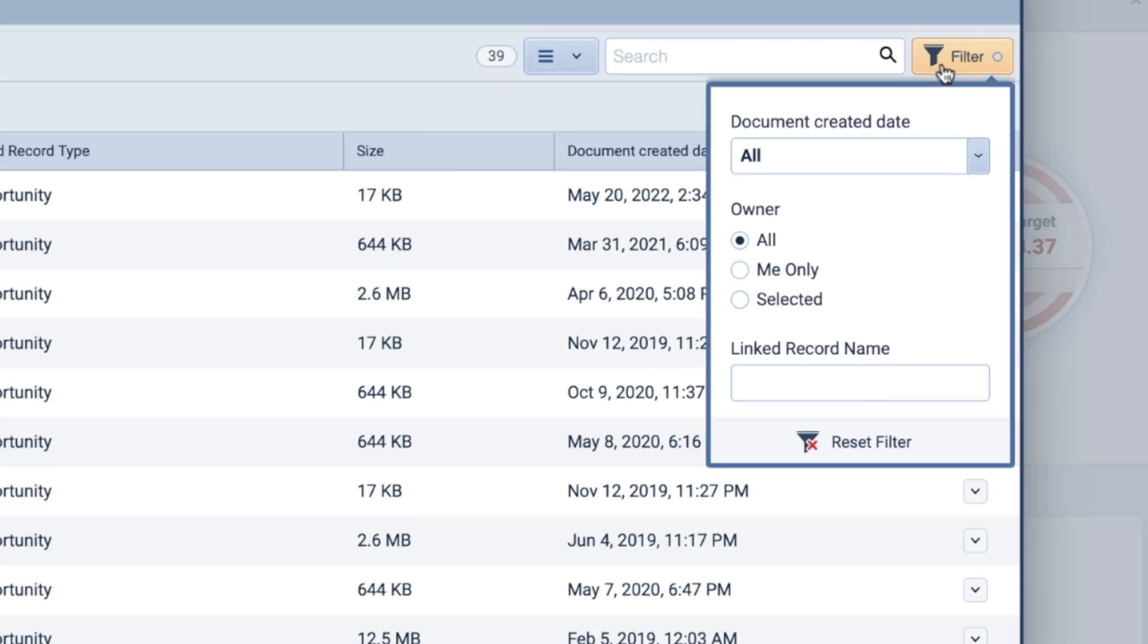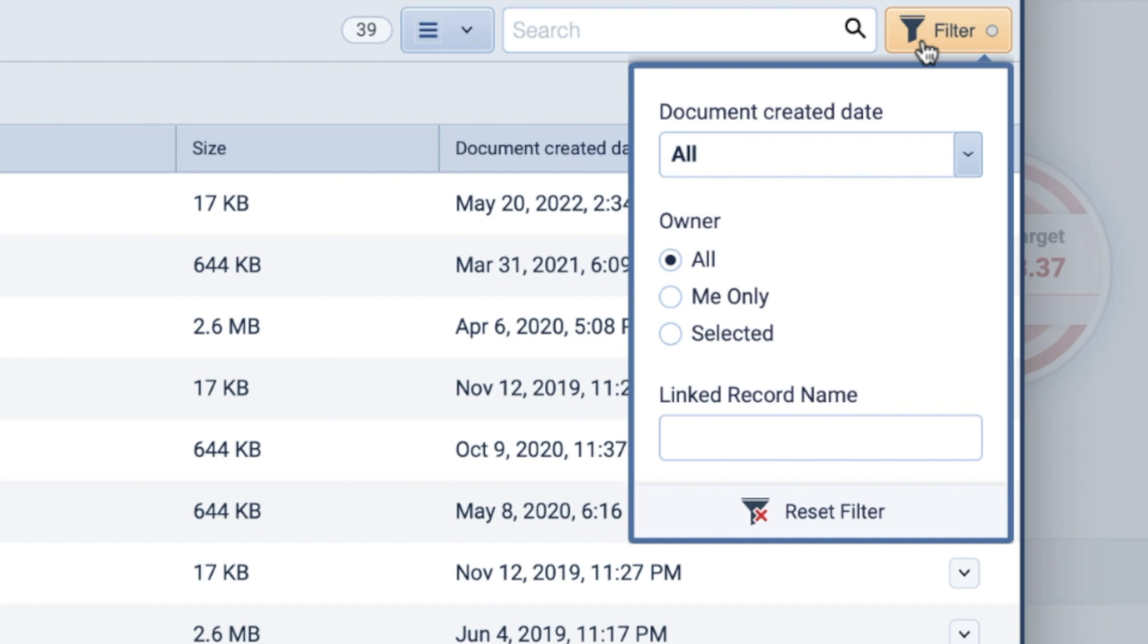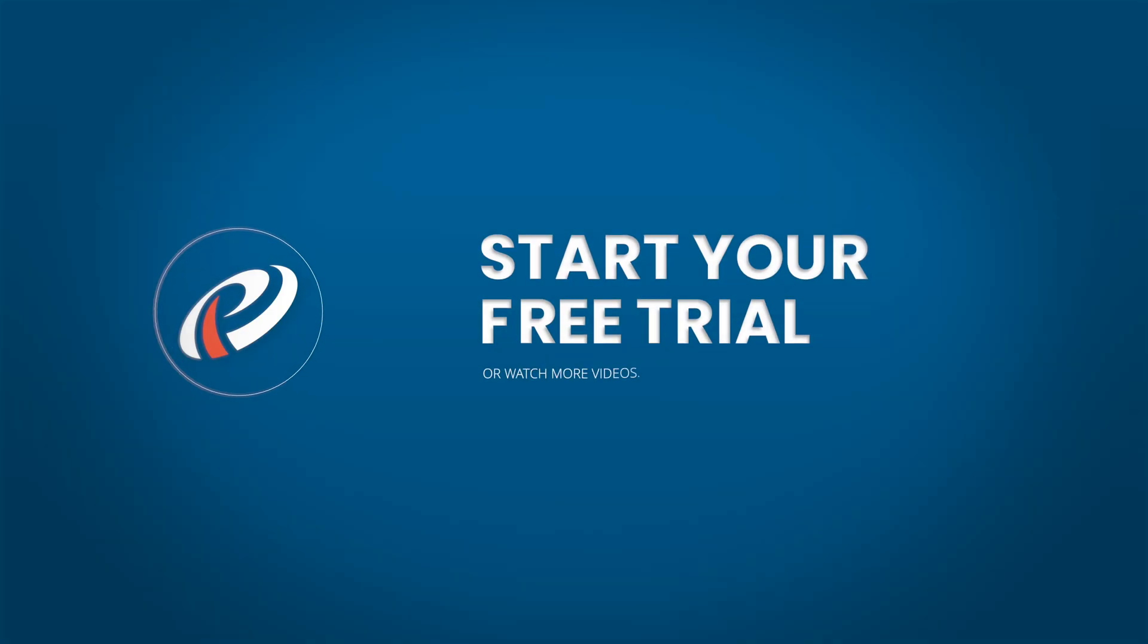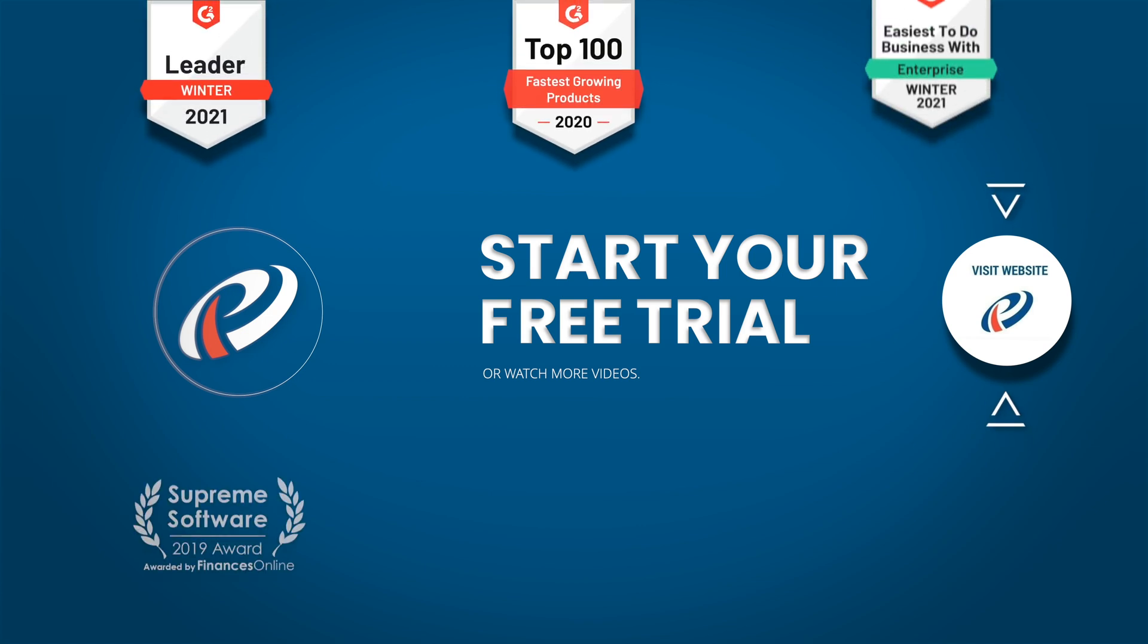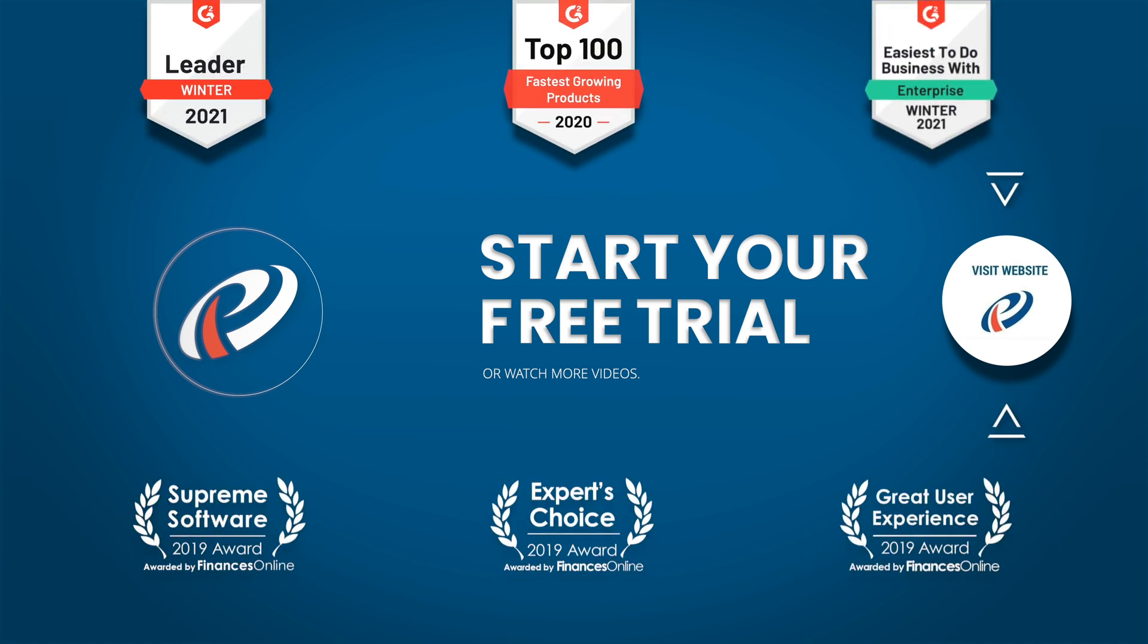That's Document Management, Pipeliner's new tool designed to help make managing files within your Pipeliner space easier than ever.